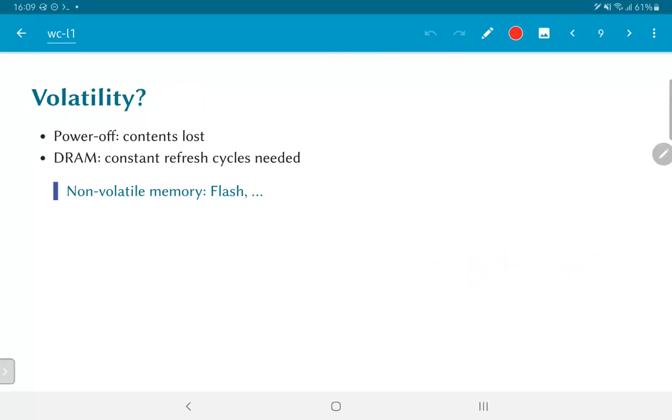One thing that you might notice in both of these cases, SRAM as well as DRAM, is that they are volatile. In other words, if you switch off the power, the contents will be lost. Not only that, the DRAM also requires constant refresh cycles at regular intervals to make sure that there is not enough time for the data present there to actually leak out.